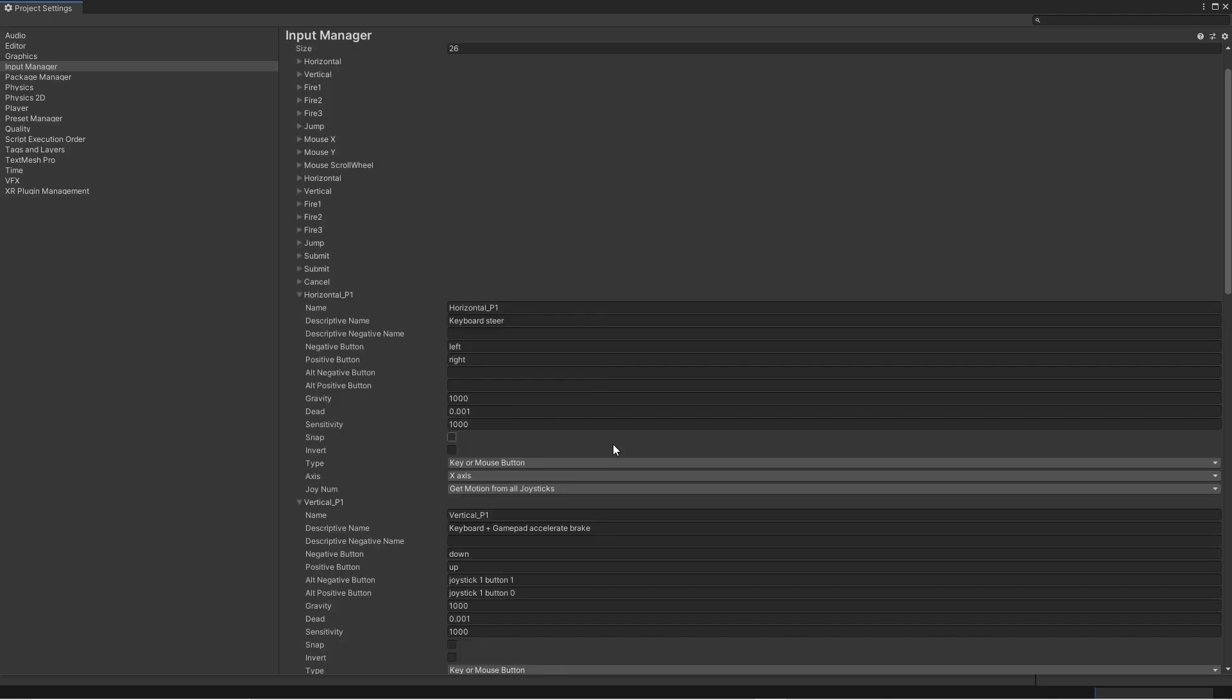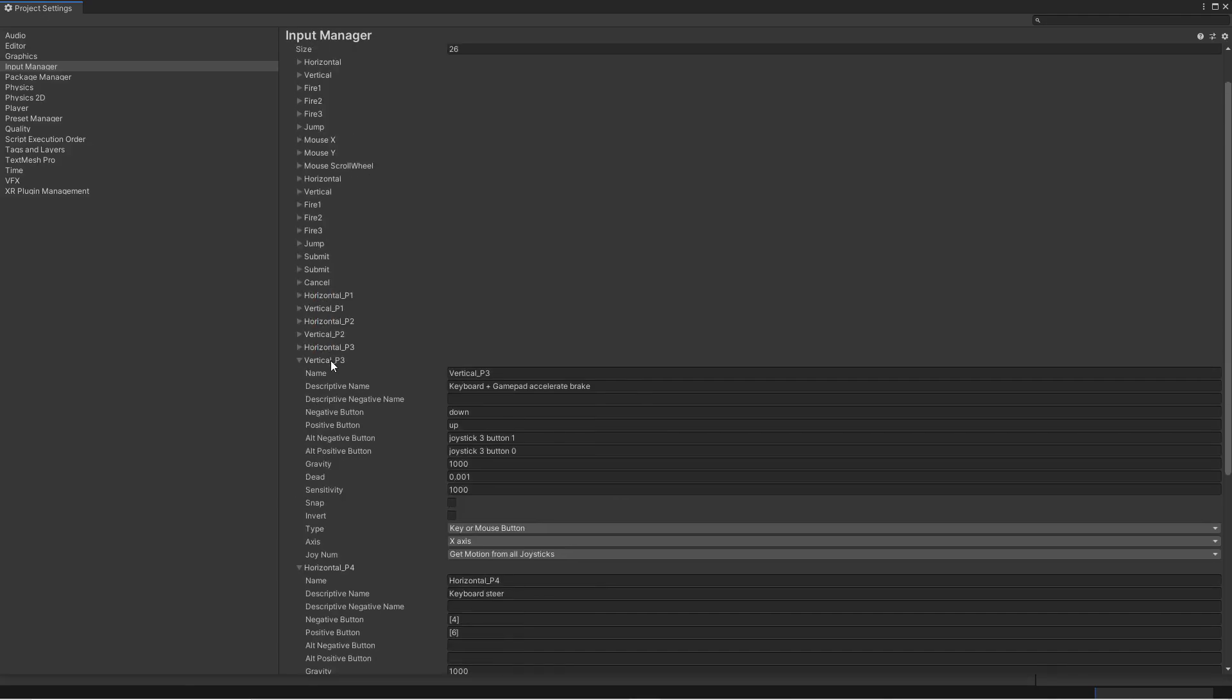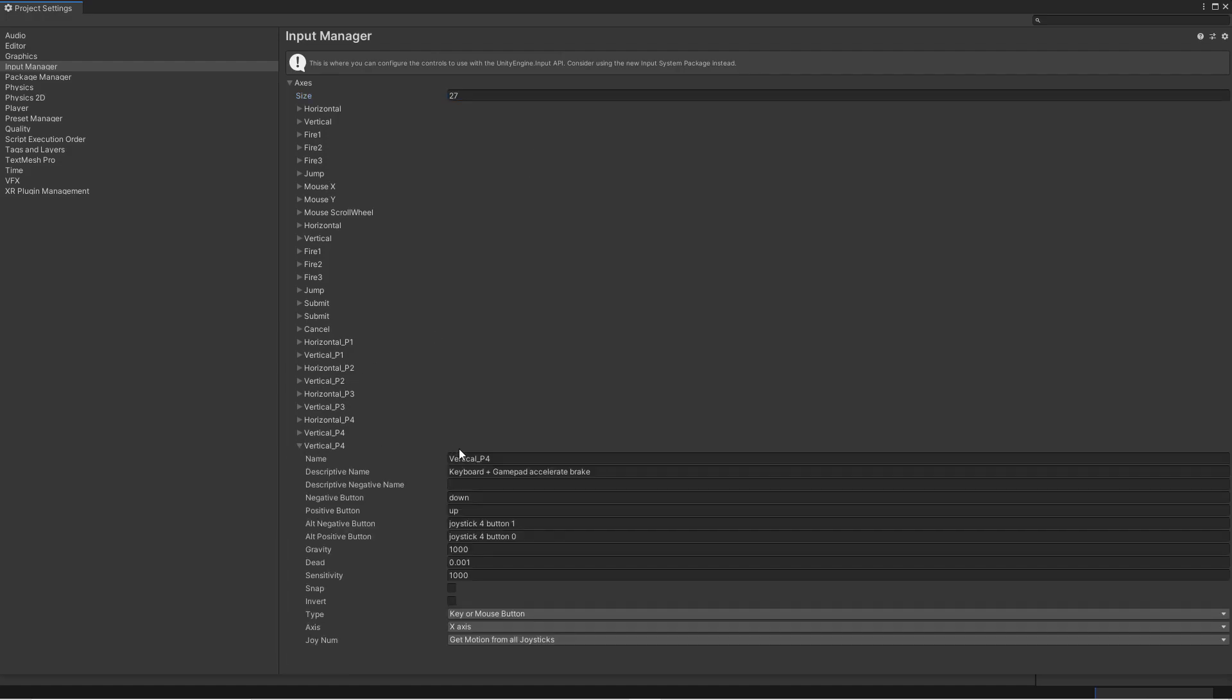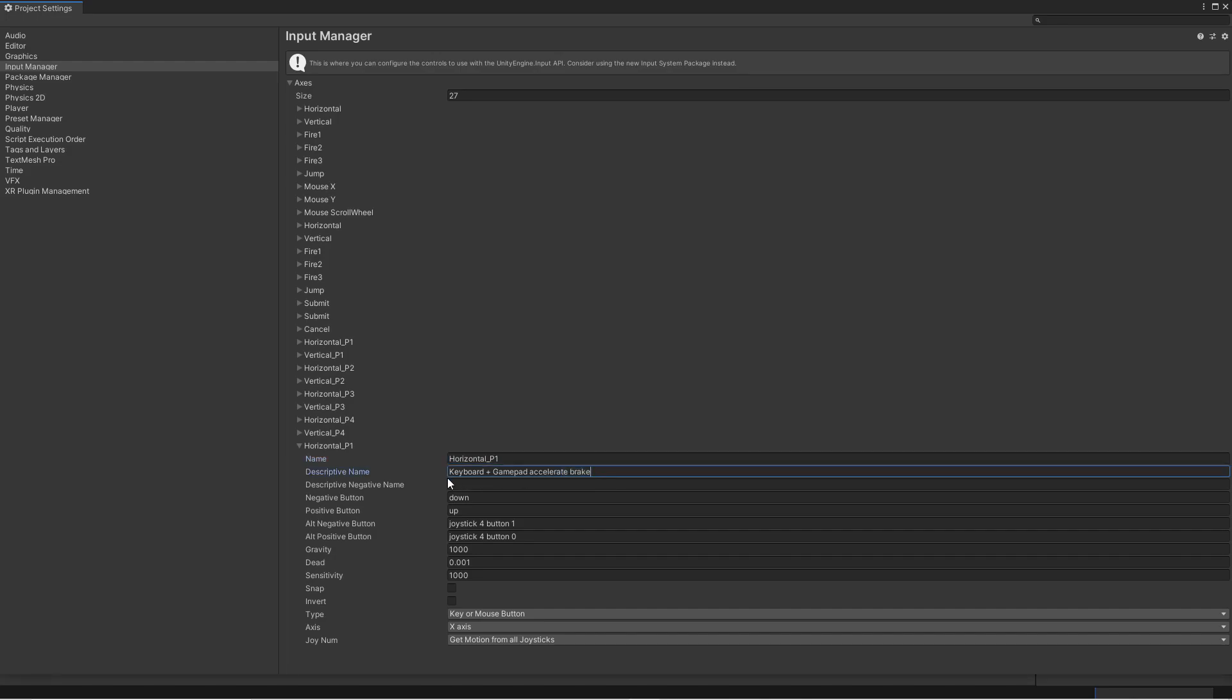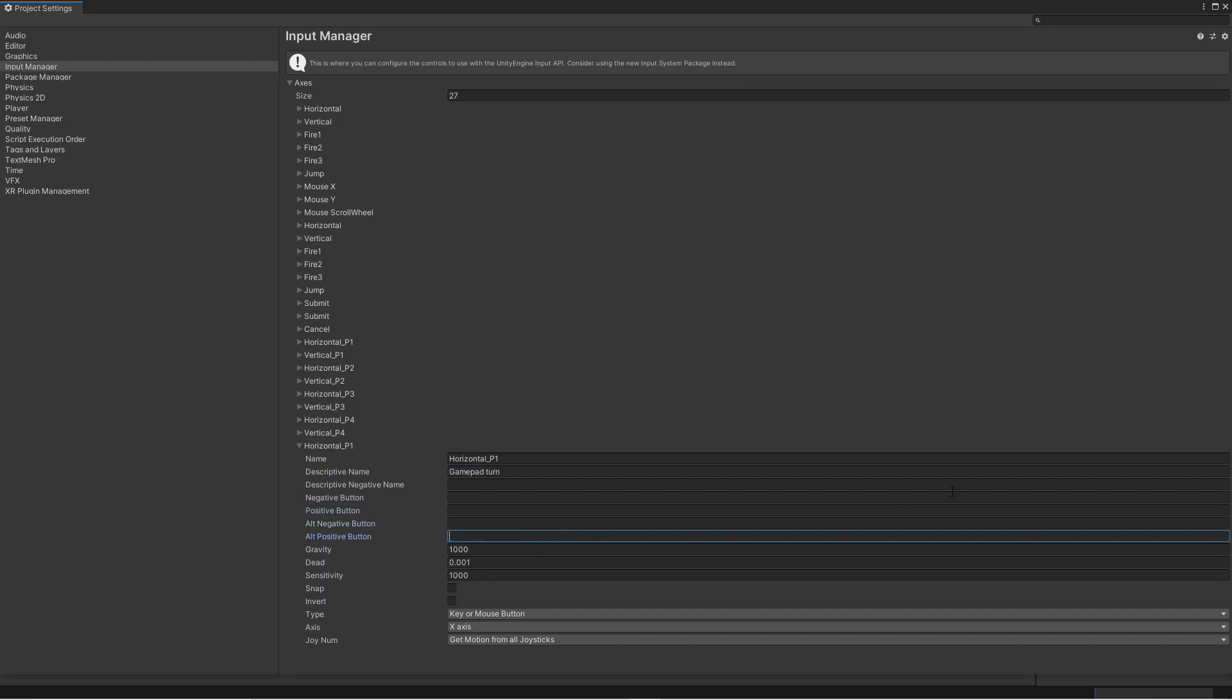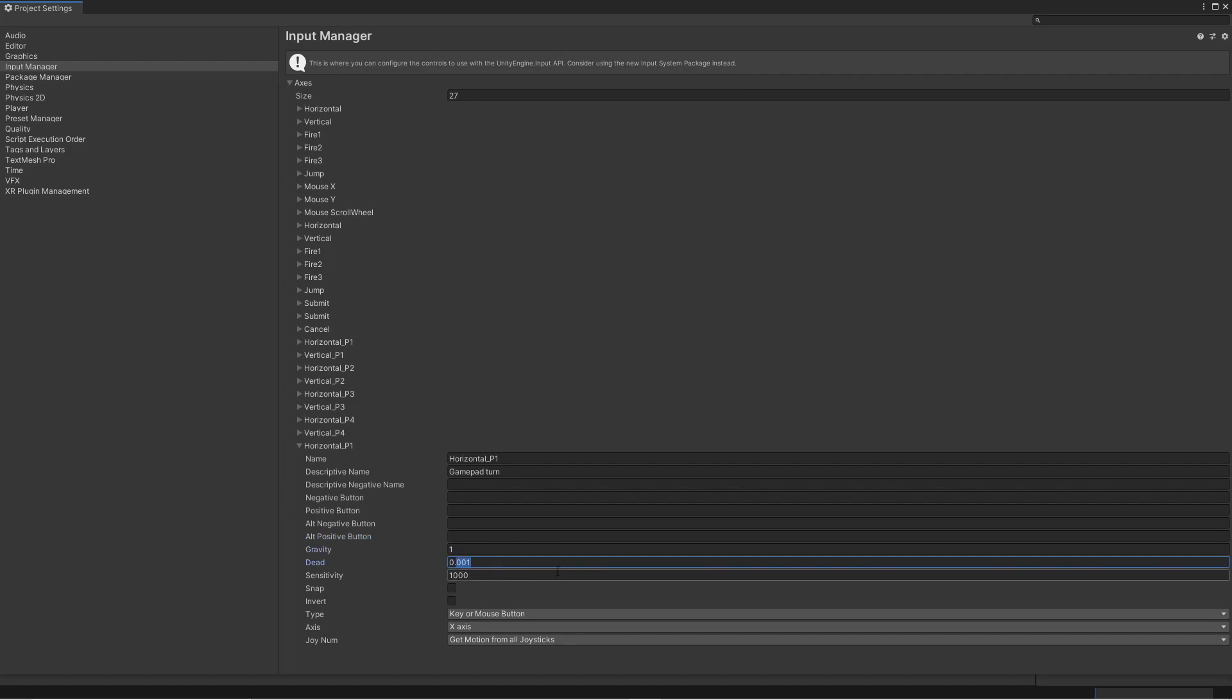So let's just collapse all of these real quickly. And then we increase the array size to 27. So we get one more slot. And here we will add the support for the gamepad. So what we will do is we will call it again horizontal P1. And we will call the description we will have as gamepad turn. And we will remove the different buttons here. And we will also change some of the values. So we will change the gravity to 1. And the dead zone to 0.3. Because we don't want it to be super sensitive.